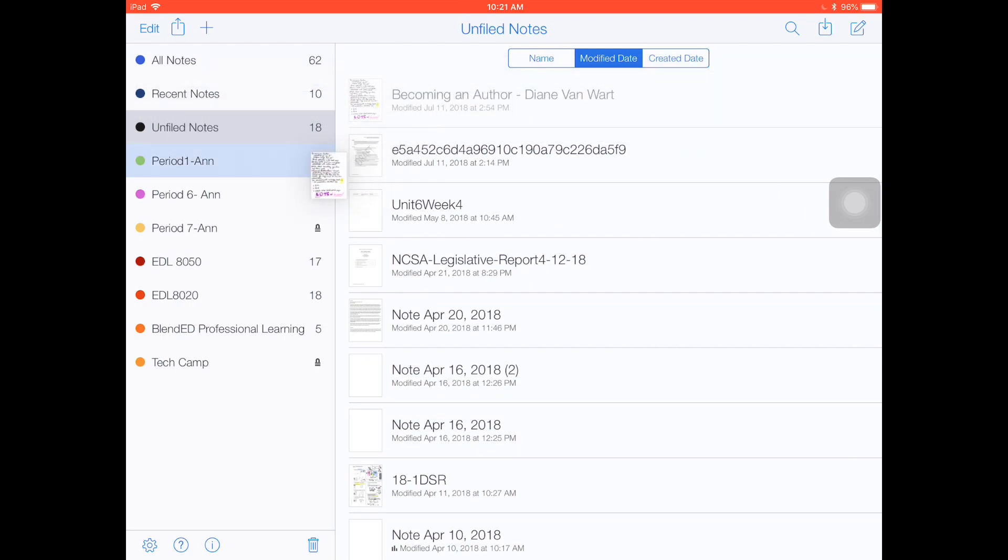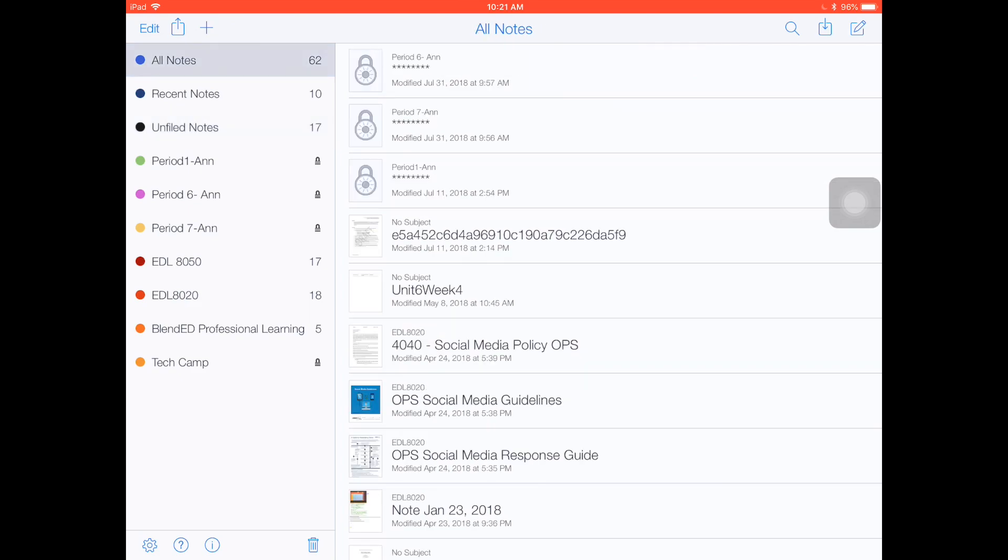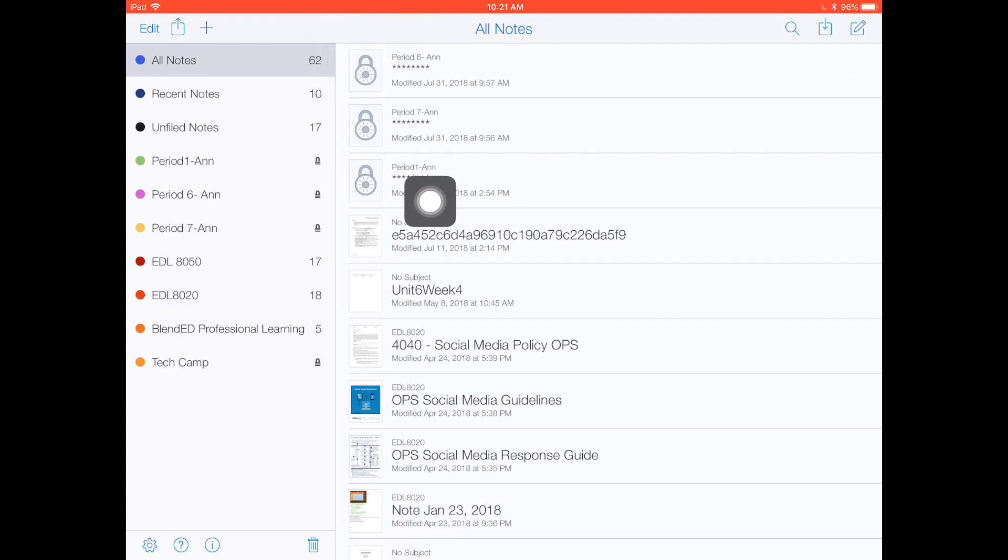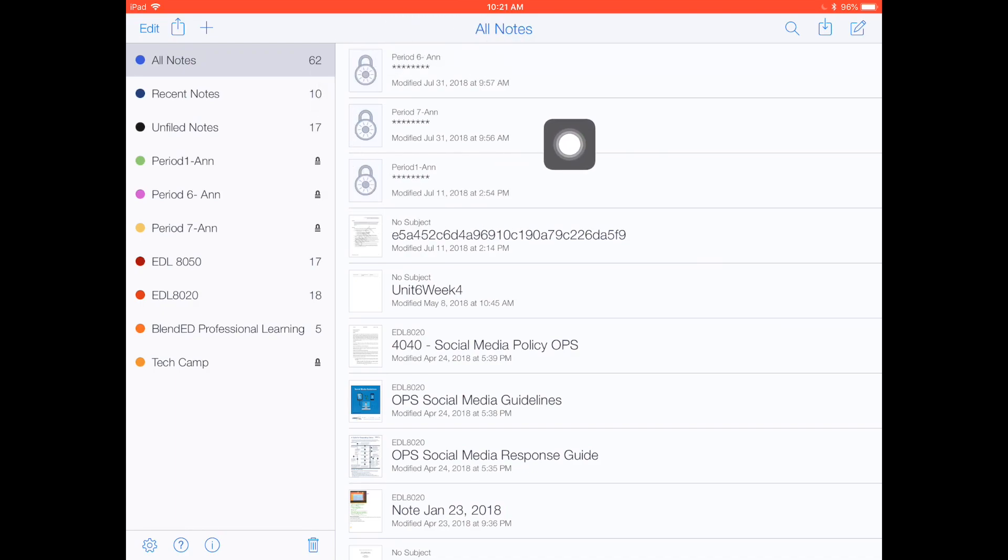Now once I drag it in and lock it back up, notice that if I go into my all notes, I have some files coming up with padlocks on them. That means they are in password-protected folders so no one can see the content on those notes.